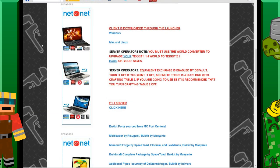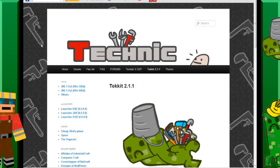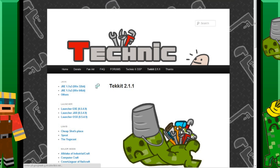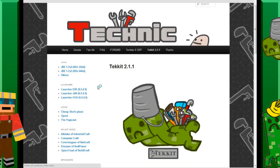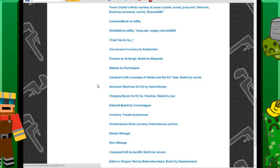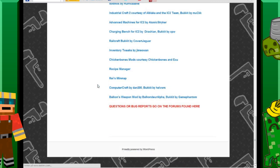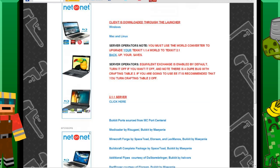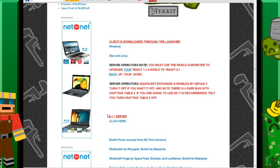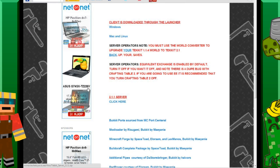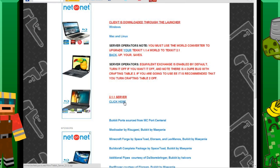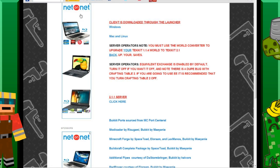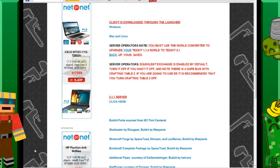So we're going to go to TechnicPack.net and we have the links in the description. And then you want to go to this tab, TechnicPack 2.1.1 and we want to scroll down to 2.1.1 server. That's the server files so we're just going to click here as it says. And it's going to download and we're just going to wait for it.